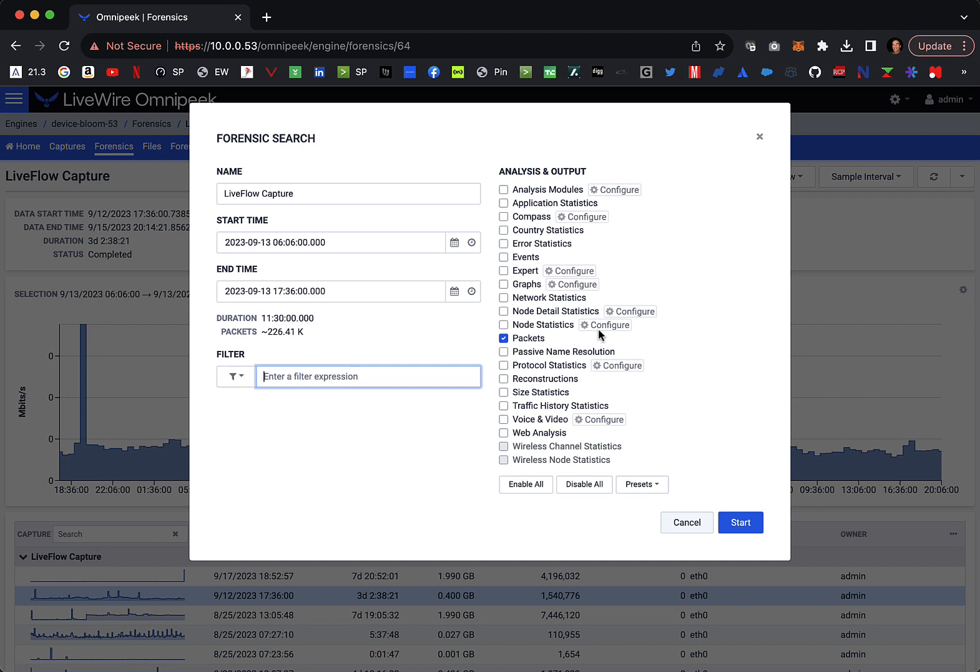All I want to do is download the packets. So when I'm doing this Forensic Search, I just select Packets. If I was going to do the analysis in Livewire, I would leave all of that on. But in this case, I just want to download the packets and hit Start.